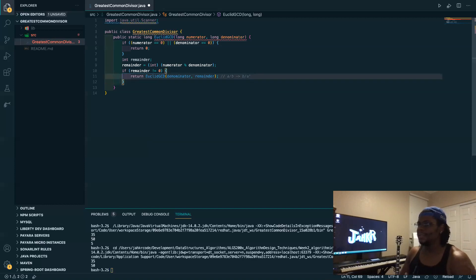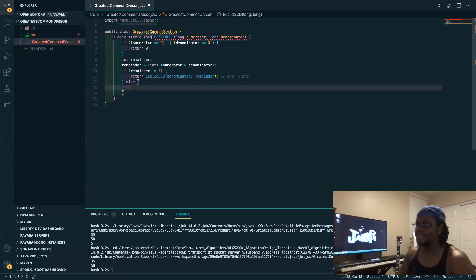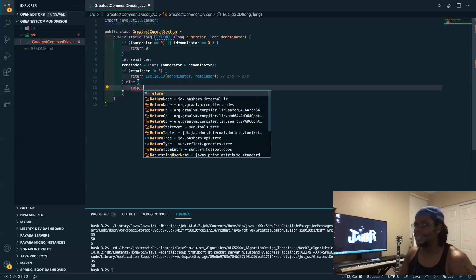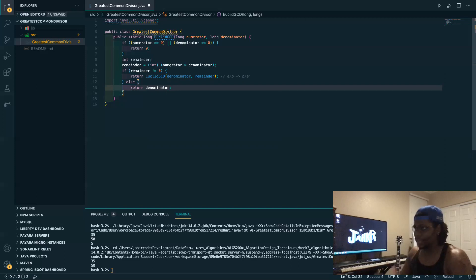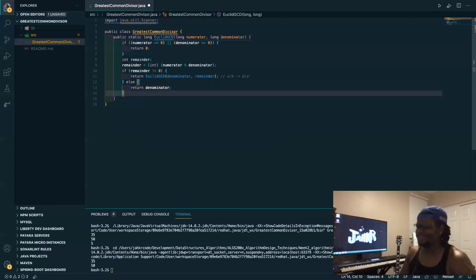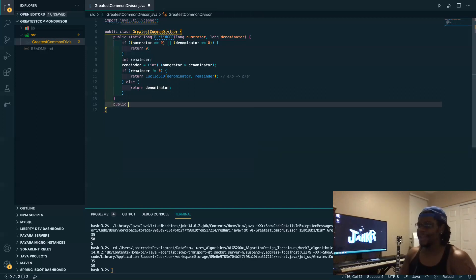That allows us to recursively handle the operation. Otherwise, if the remainder is zero, we just return the denominator, because that's what's left and since we're dividing by that, it's what will remain when the remainder is zero.